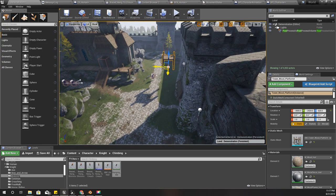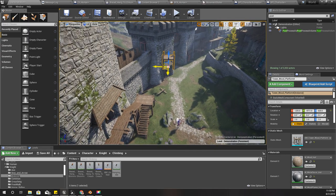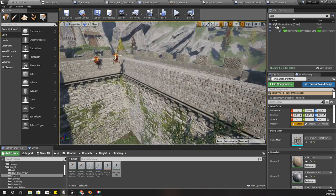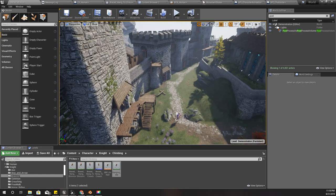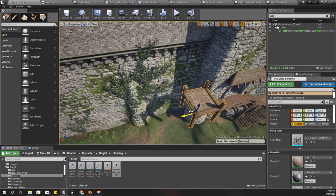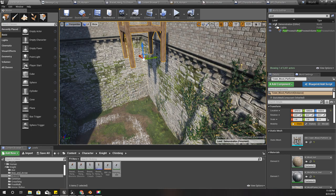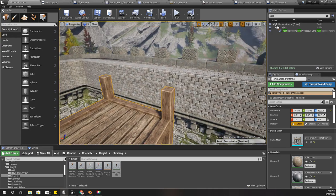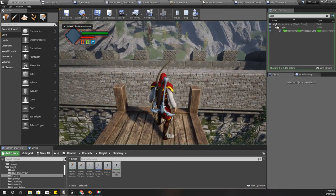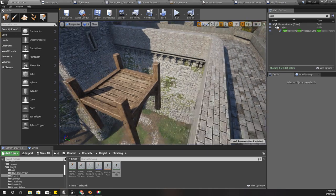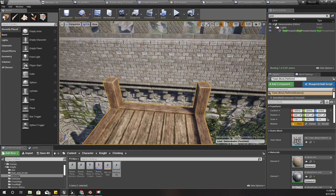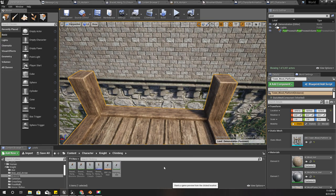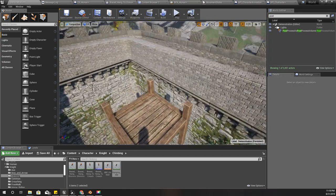Wait, something is wrong. There is a character here - that's the problem. Let's go somewhere else. I used them to create the thumbnail.